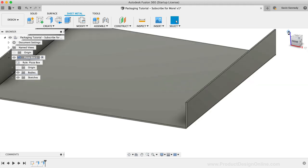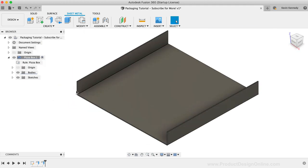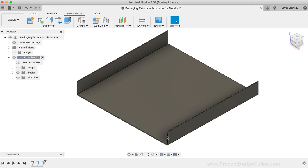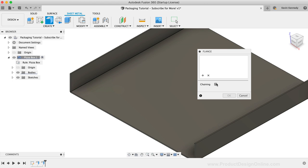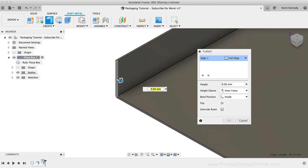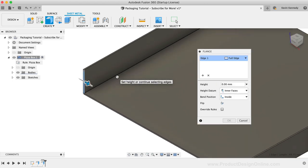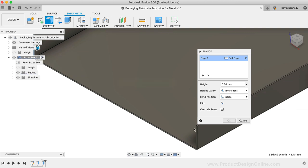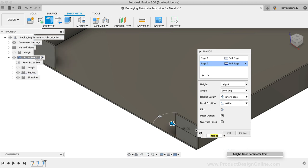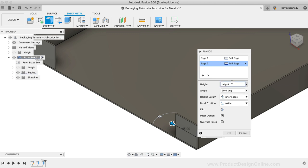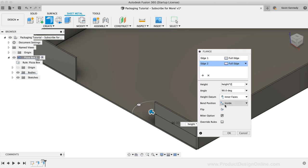The next thing we want to do is create the tabs that are folded inward while assembling the box. I'll activate the flange tool and uncheck the chaining option. I'm going to then select the inside edges of the front. I'll set the height of these to the height parameter times the number two. We also need to change the bend position to the inside option so our front side of the box can bend over these flaps. I'll click OK.